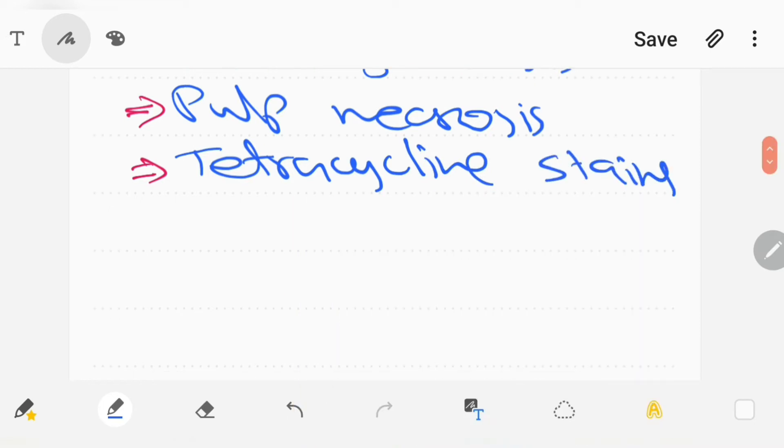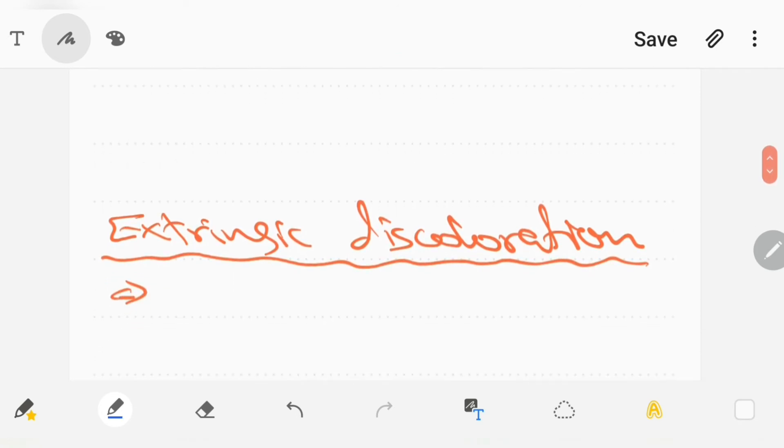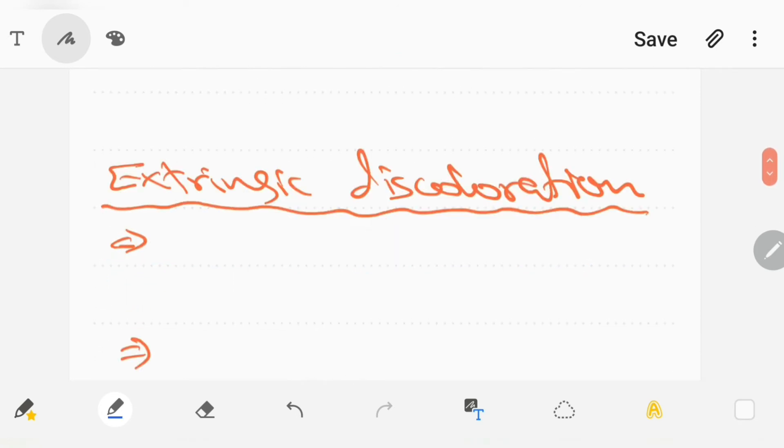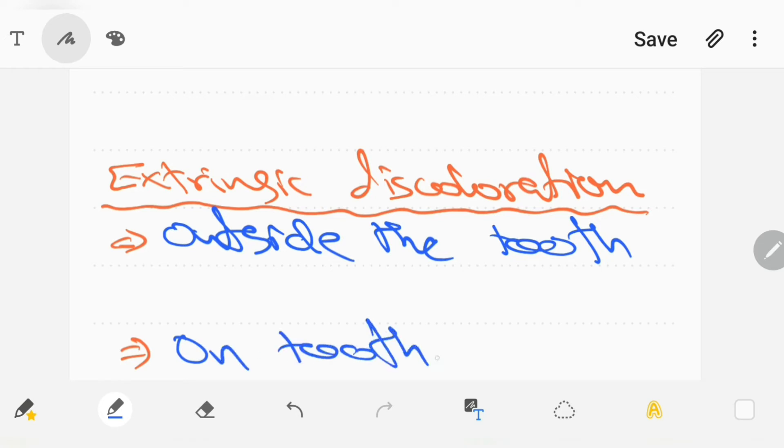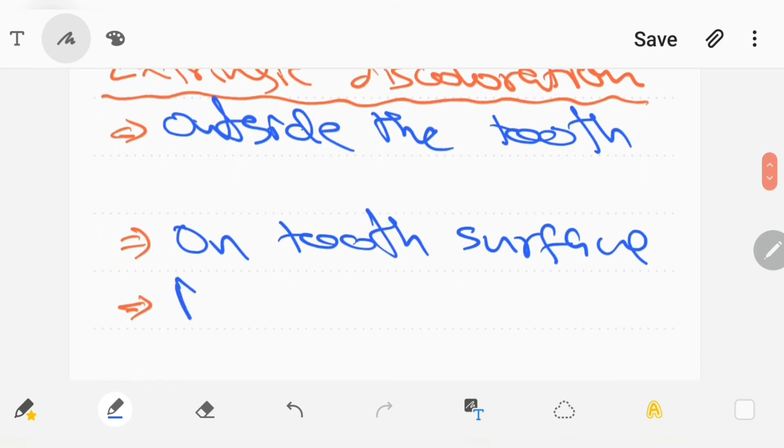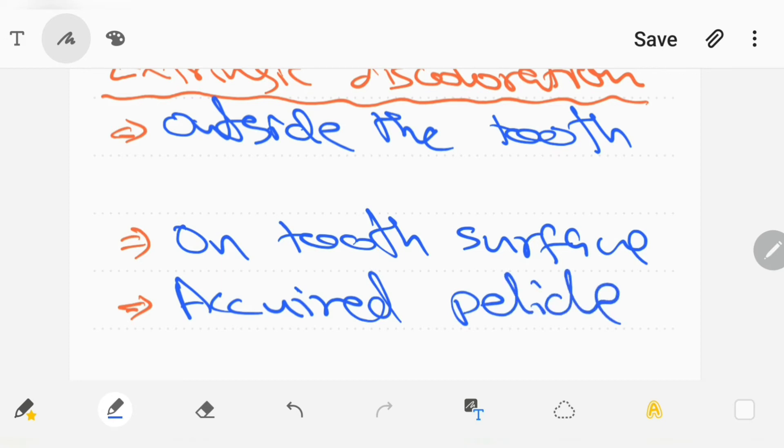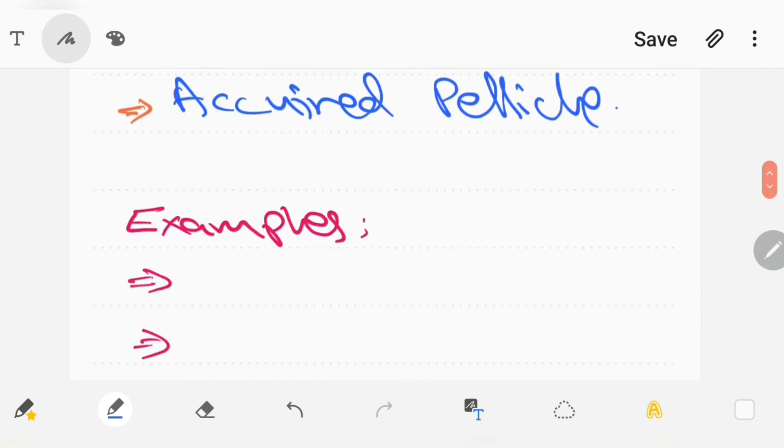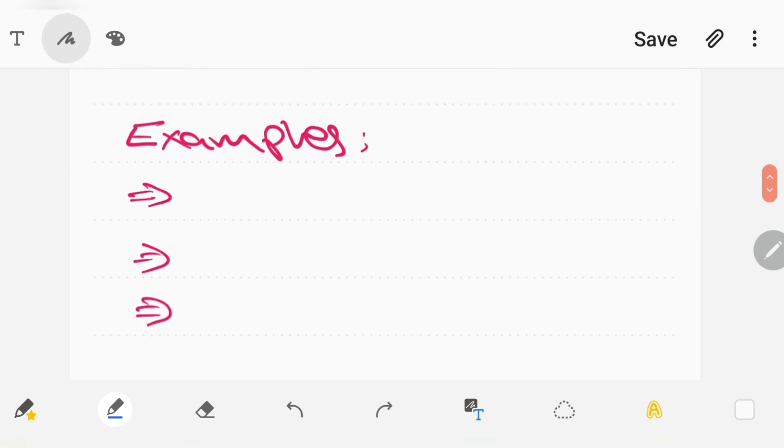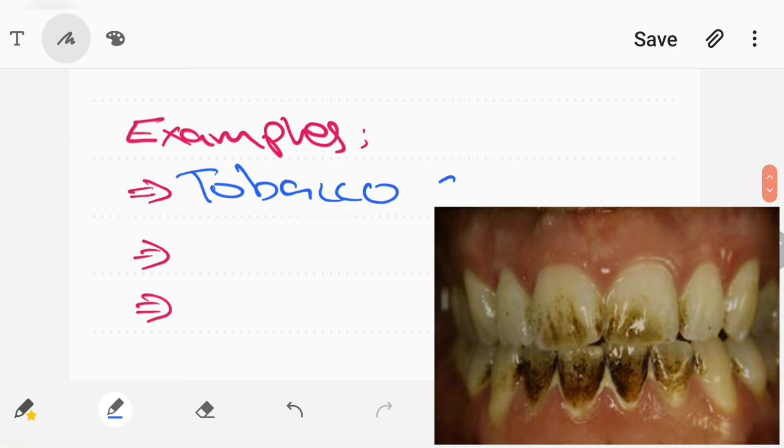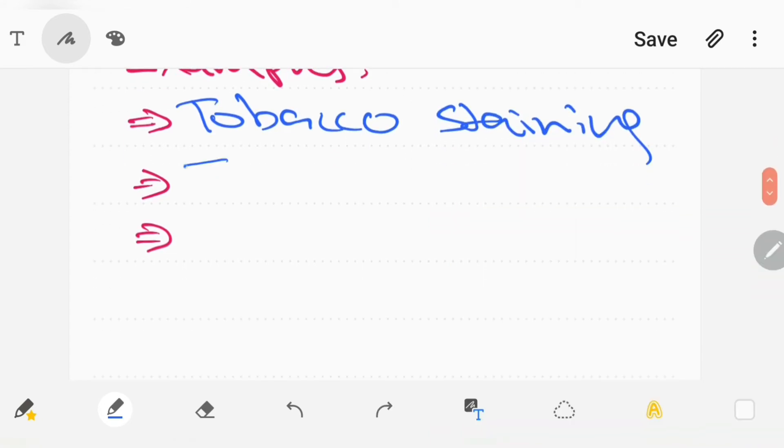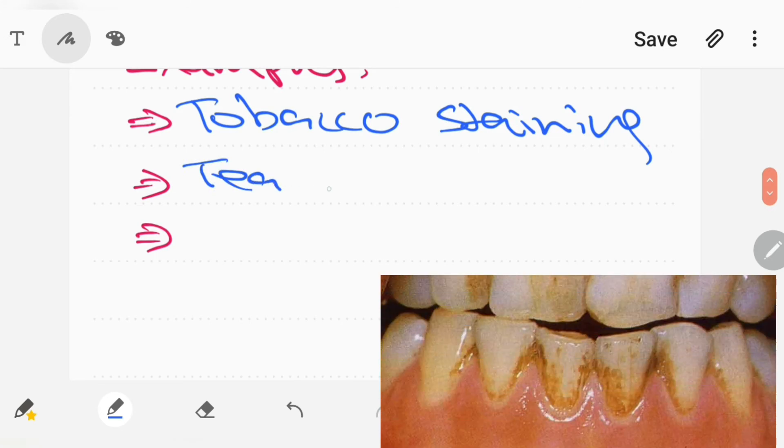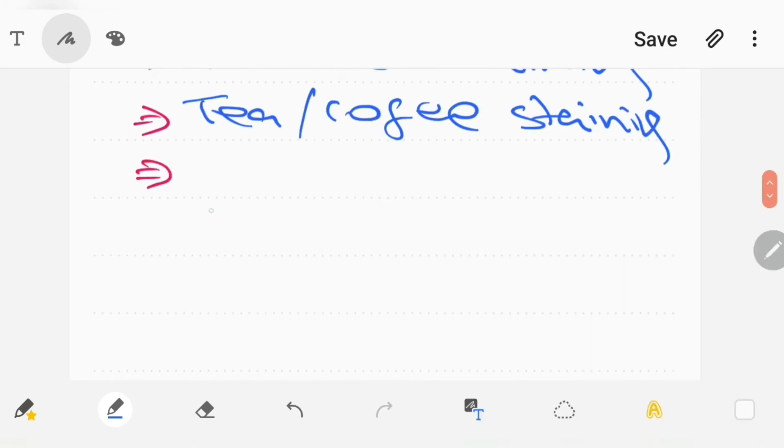Another type of staining is extrinsic discoloration, which is defined as stains which are present outside the tooth substance. These are usually present on the tooth surface or in the acquired pellicle. Examples of extrinsic discolorations are tobacco staining, coffee or tea staining, and chlorhexidine staining.